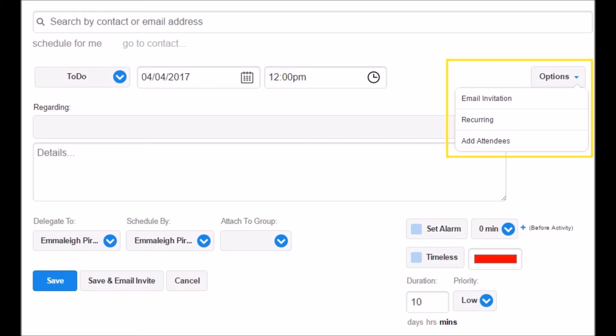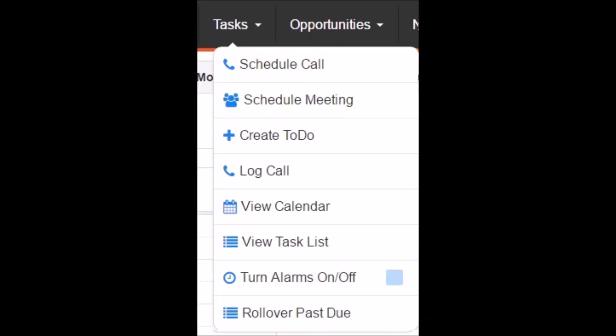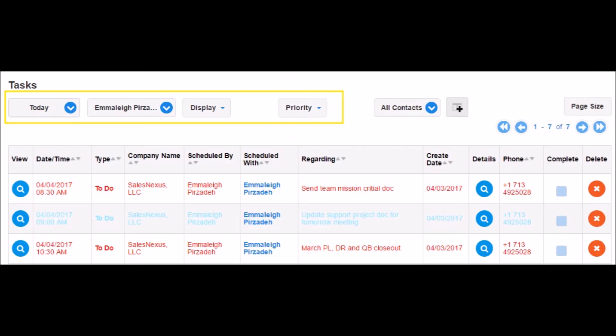You can view your activities and other users' activities by going to your task list. Here, you can choose the date range, user, and type. Use your task list like you would a daily to-do list — it's a helpful and important tool, so don't forget to use it properly.